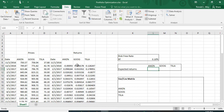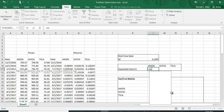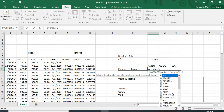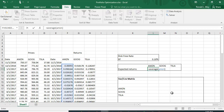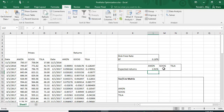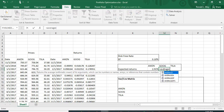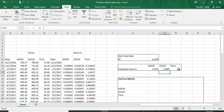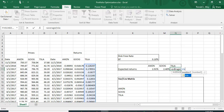I need the expected returns. I'm going to use the historical average, so I'll use the AVERAGE function in Excel and type in AMZN — you can see that highlights those cells without re-selecting them. I do the same for averaging Google's returns and Tesla's returns to get their expected returns.